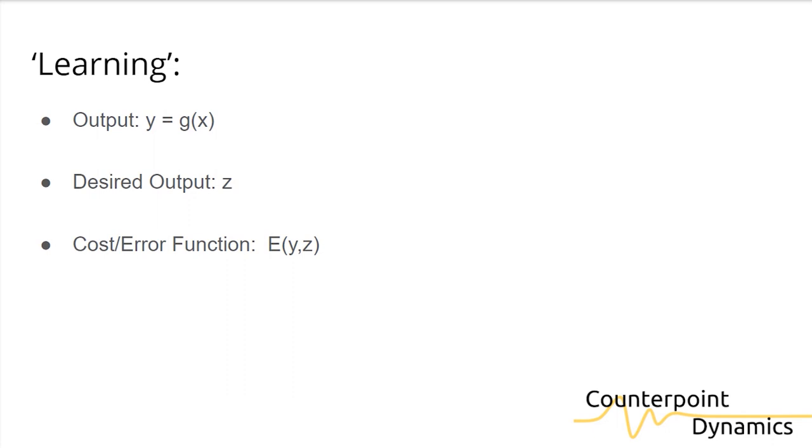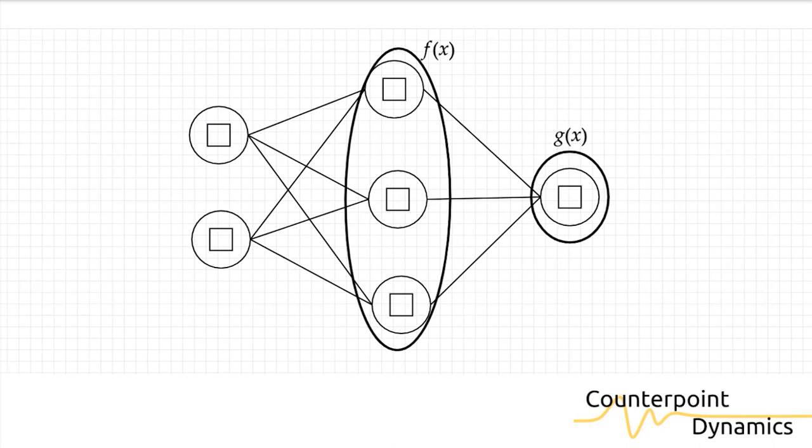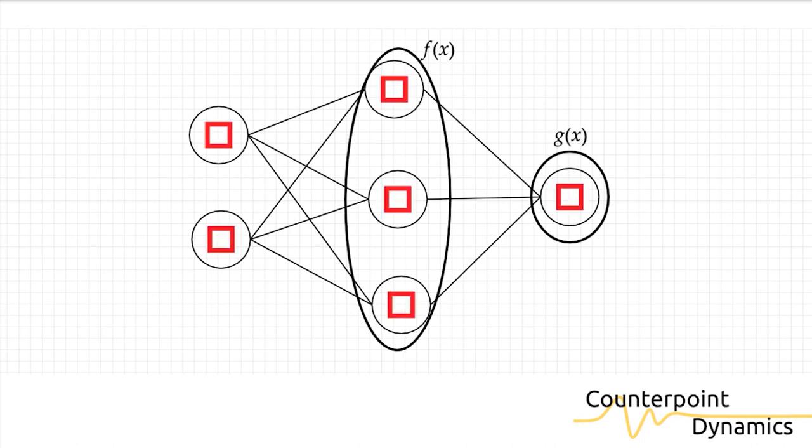This value is then backpropagated through the network, which means that the weights and biases are updated according to the error function. So now once we have gone through the neural network once, we now take the error and apply it to each and every one of the weights and biases in the network and update them according to how we want the network to learn.